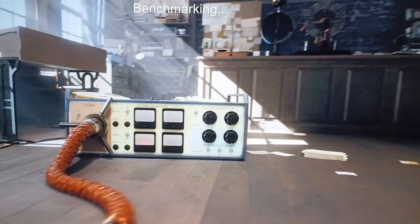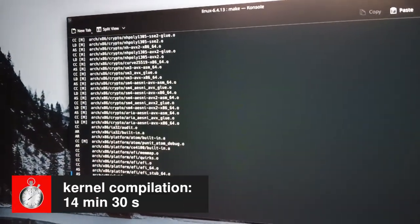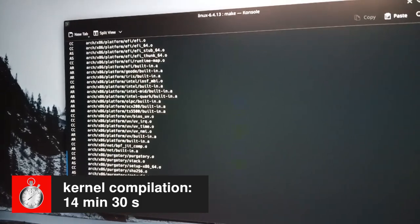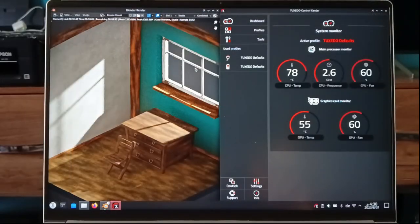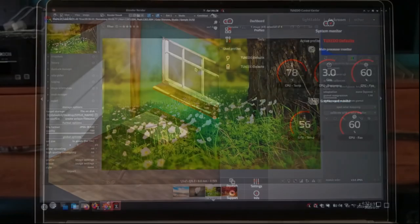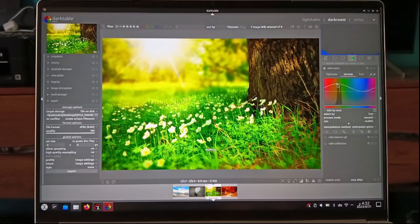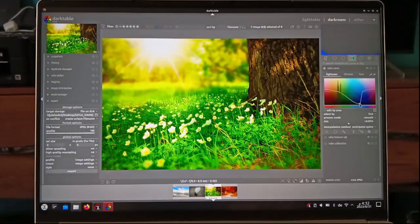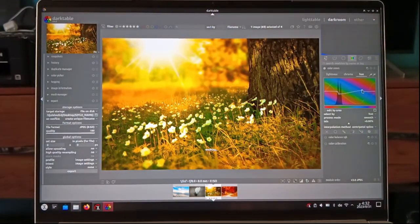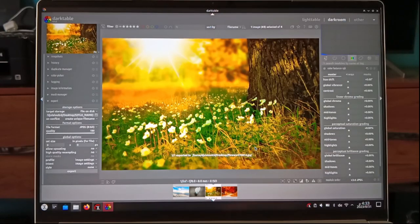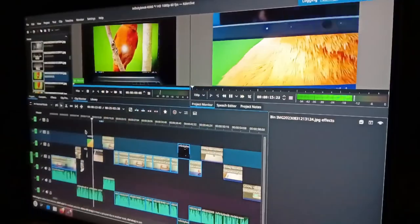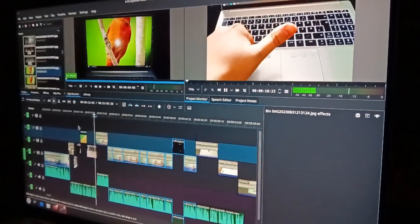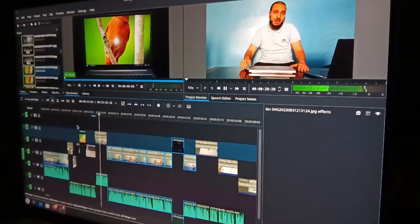Additionally, I have tested it under different scenarios, including kernel compiling and with various programs such as Blender, Kdenlive, and Darktable, consistently experiencing smooth and reliable performance. Even when dealing with substantial projects, there have been no noticeable slowdowns or performance dips.